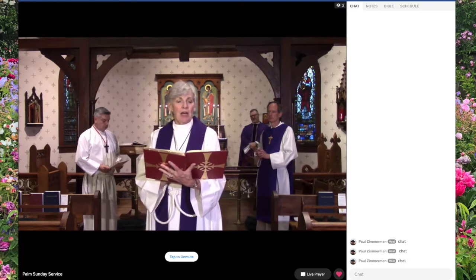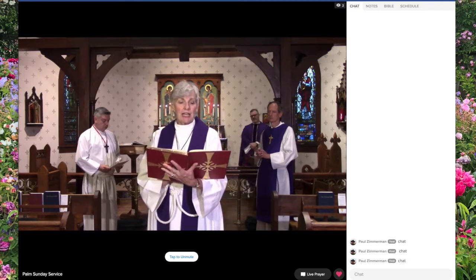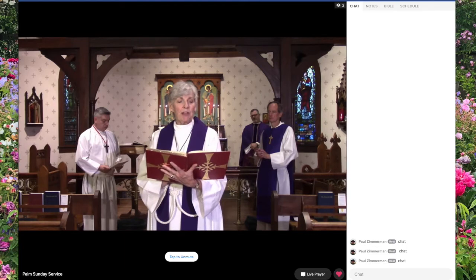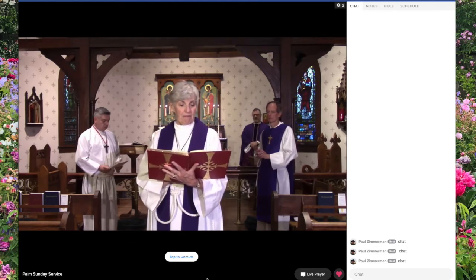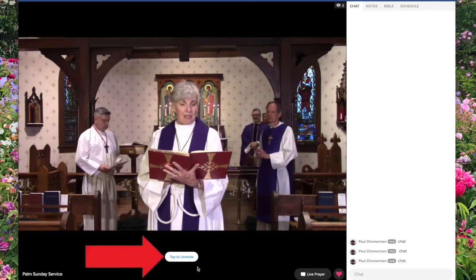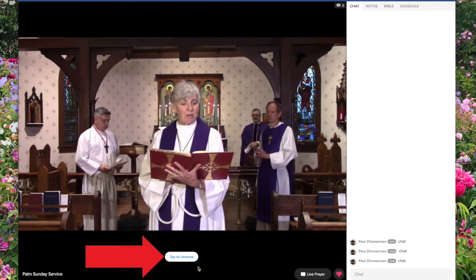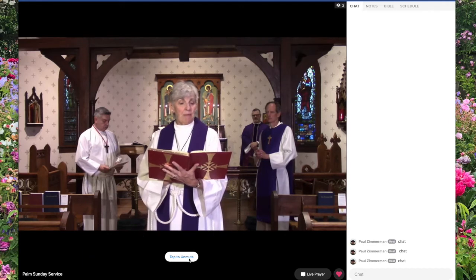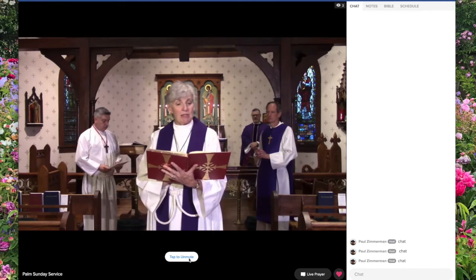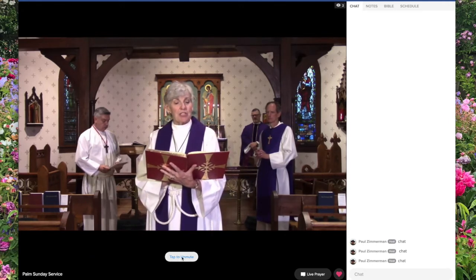If you get to the site and the service begins like it is now and there's no volume coming out of your computer, the first thing you want to do is click the tap to unmute button right down here. Even if you have a little bit of volume, you still want to make sure that button is turned off.